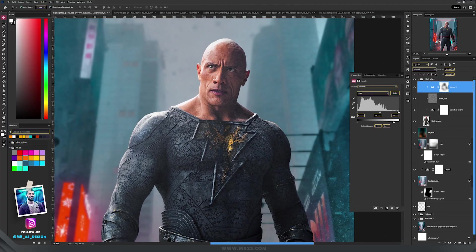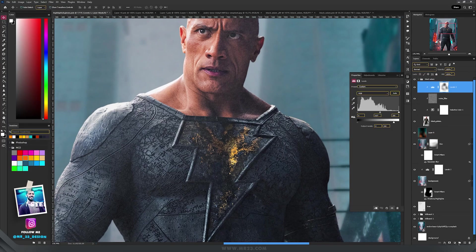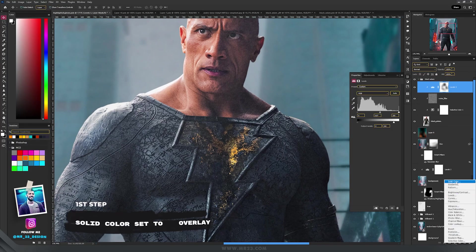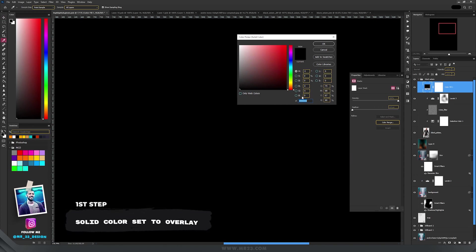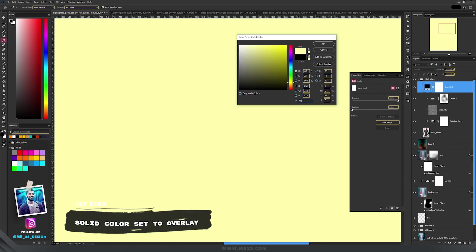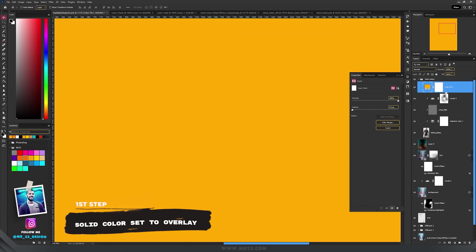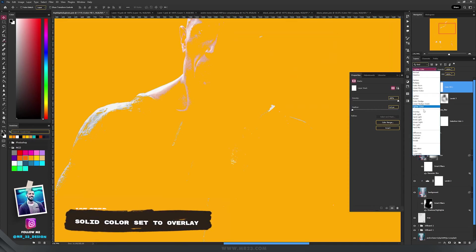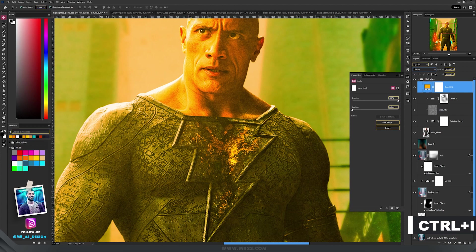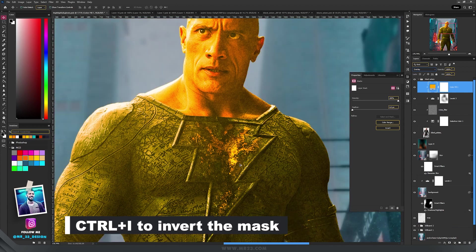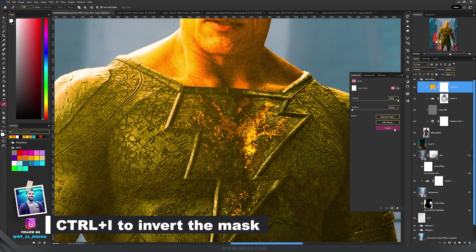To create a really cool glow, you need to have a starting base, and you do that by creating a solid color adjustment layer. After you choose your glow color, set the layer to overlay and then invert the mask.